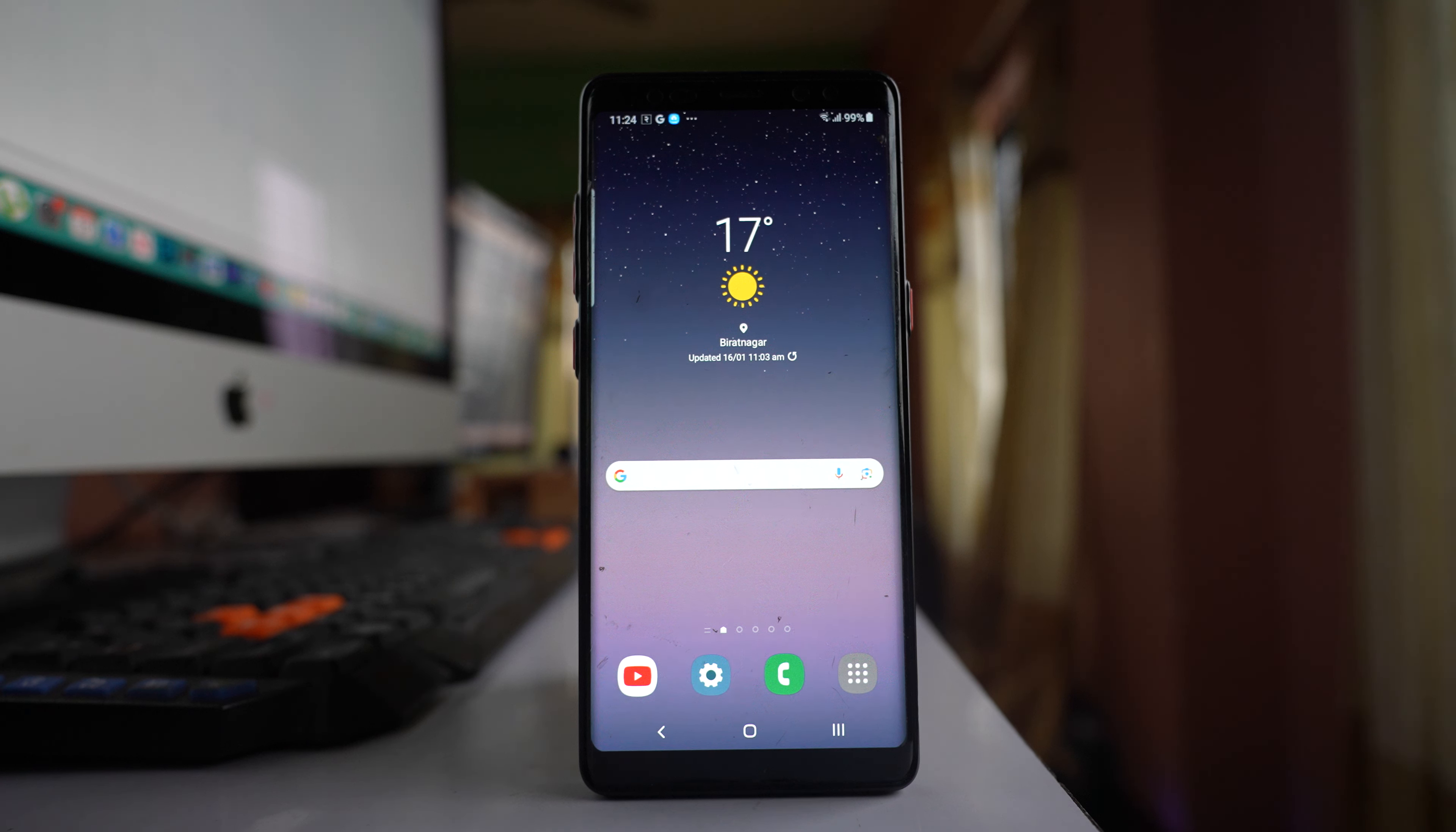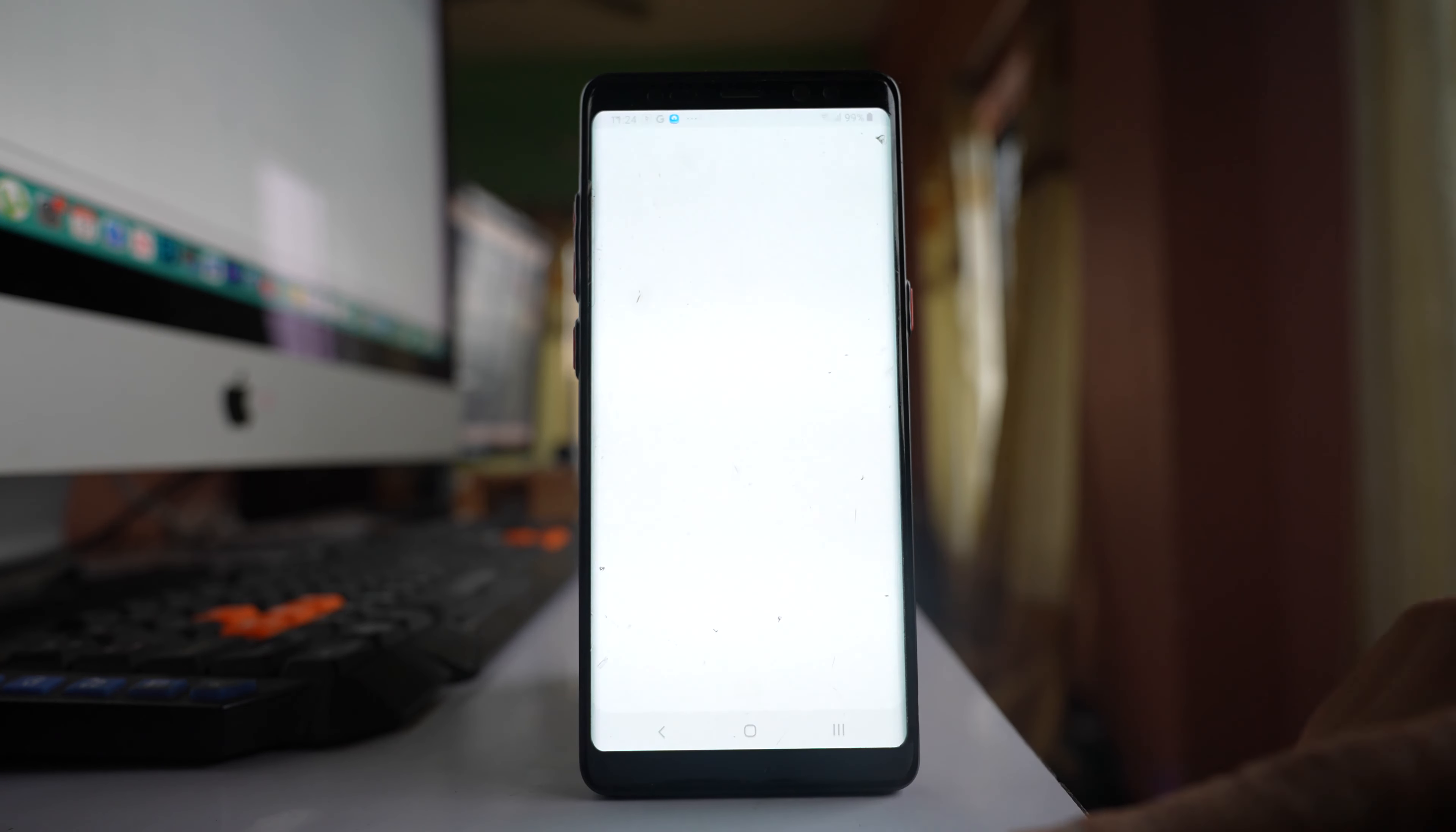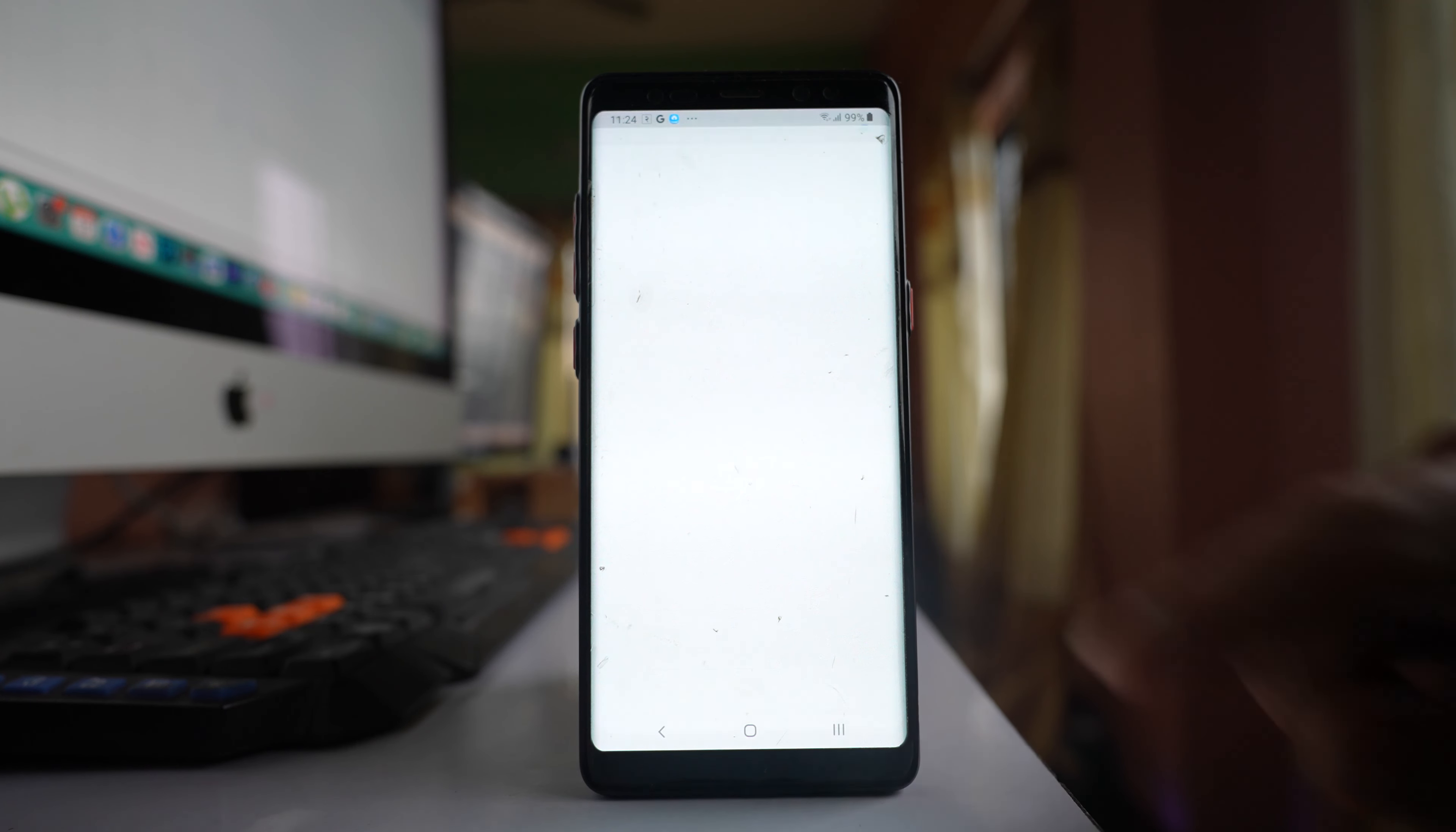If only one side of your earphones works with your Samsung phone but both sides work with other phones, go to settings, scroll down, and go to the accessibility option.